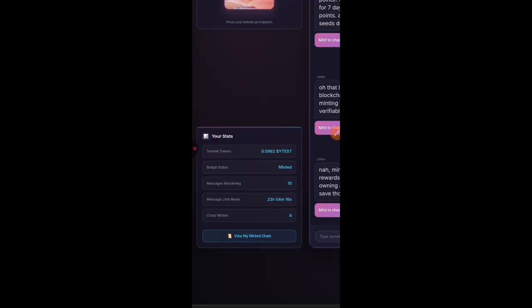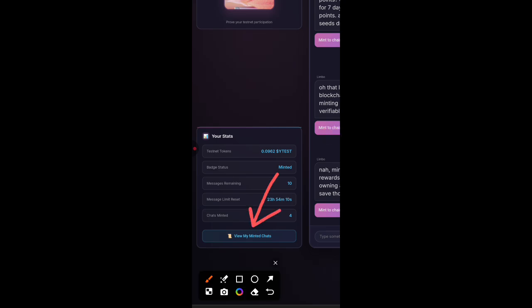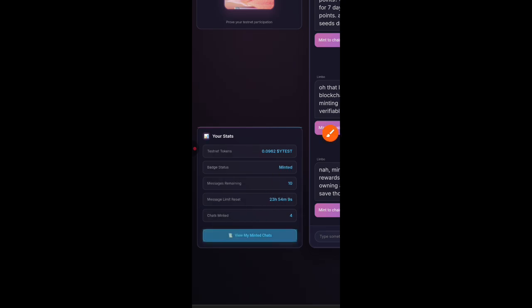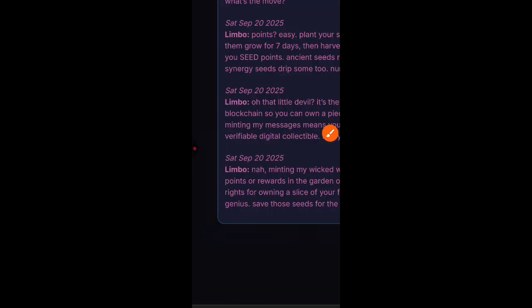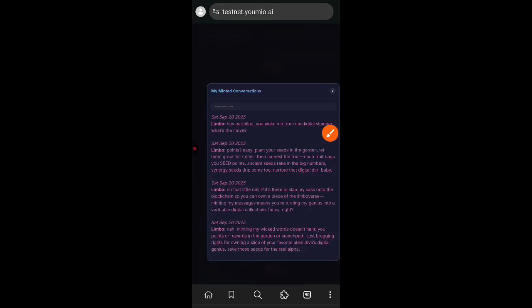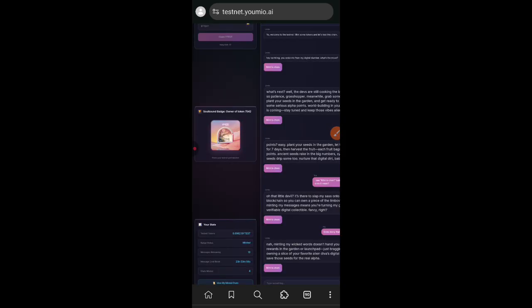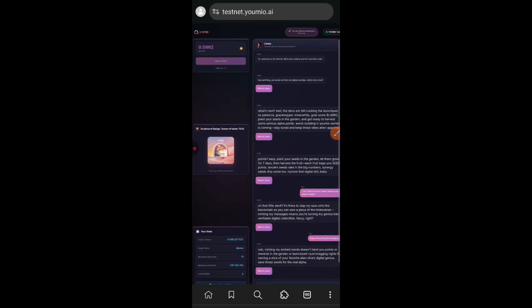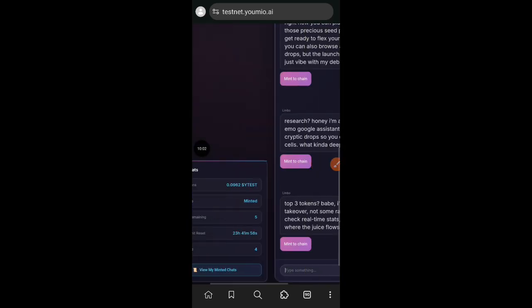I have minted a total of four chats. If you click on view my minted chat, you can see all of the chats from Limbo that I have minted. I believe this is part of our testnet interactions on Yomio.